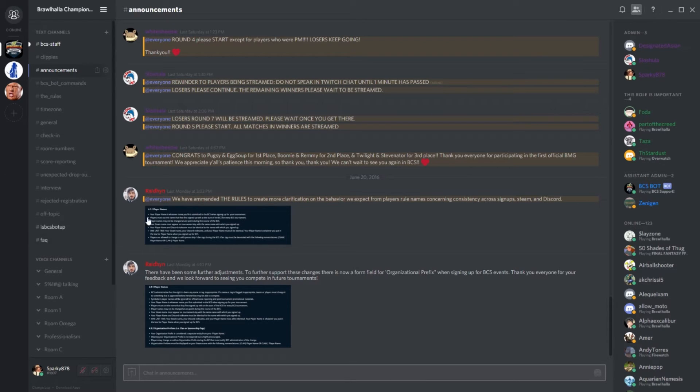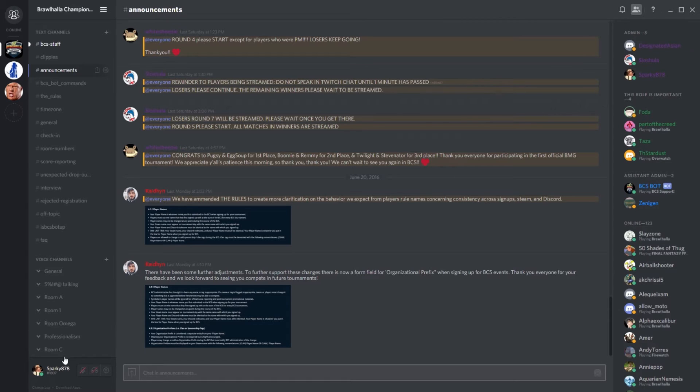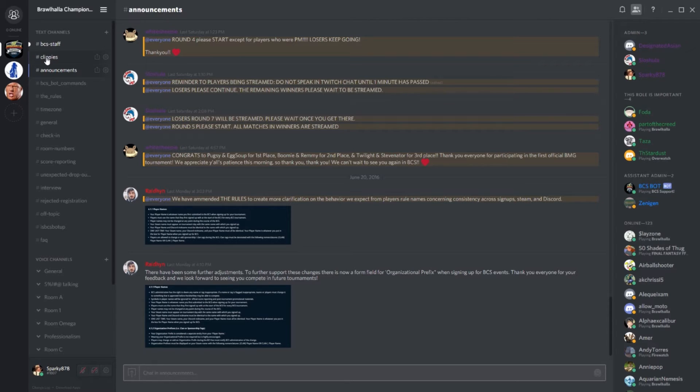Also, if you ever need to reference your Discord ID, it's right there in the bottom left corner. Moving from top to bottom, we start with BCS staff and clippies, both of which you don't really need to worry your pretty little heads about.